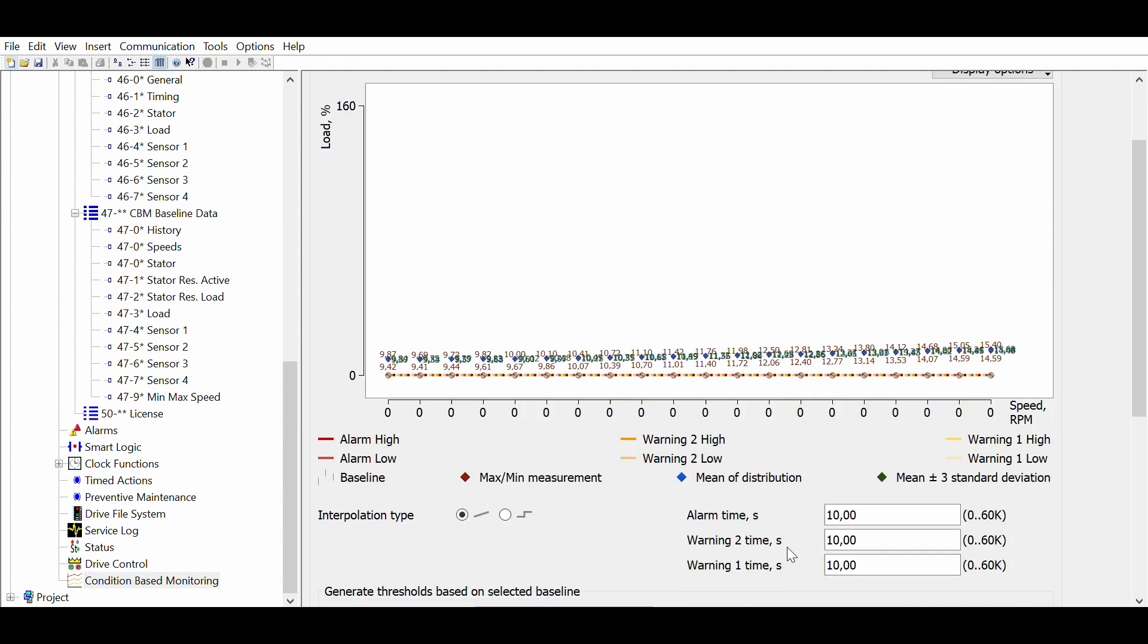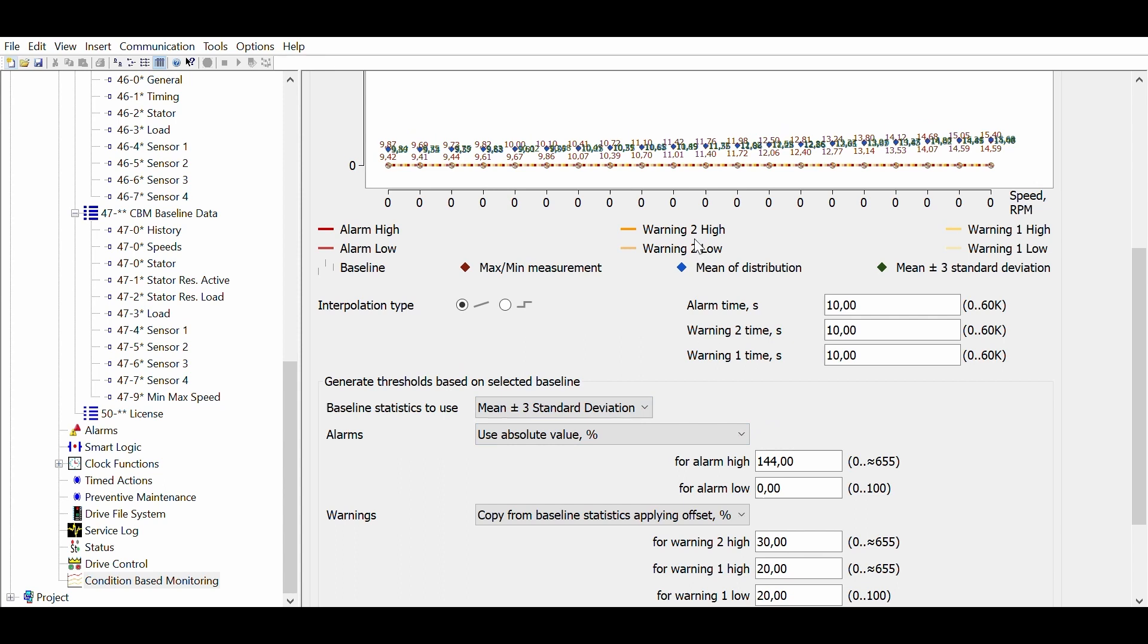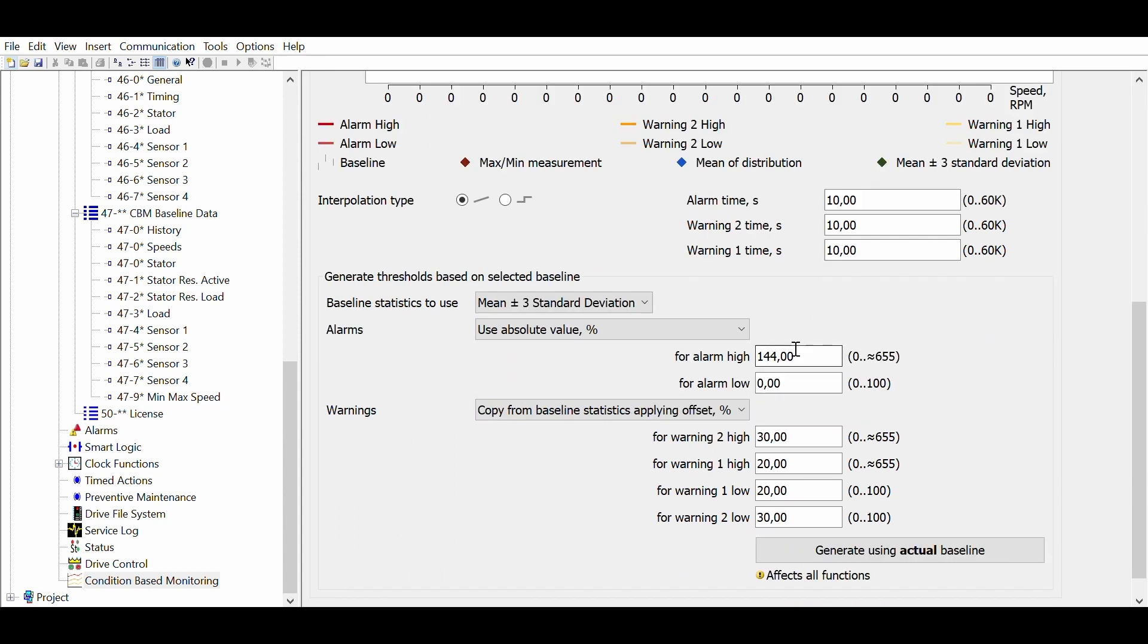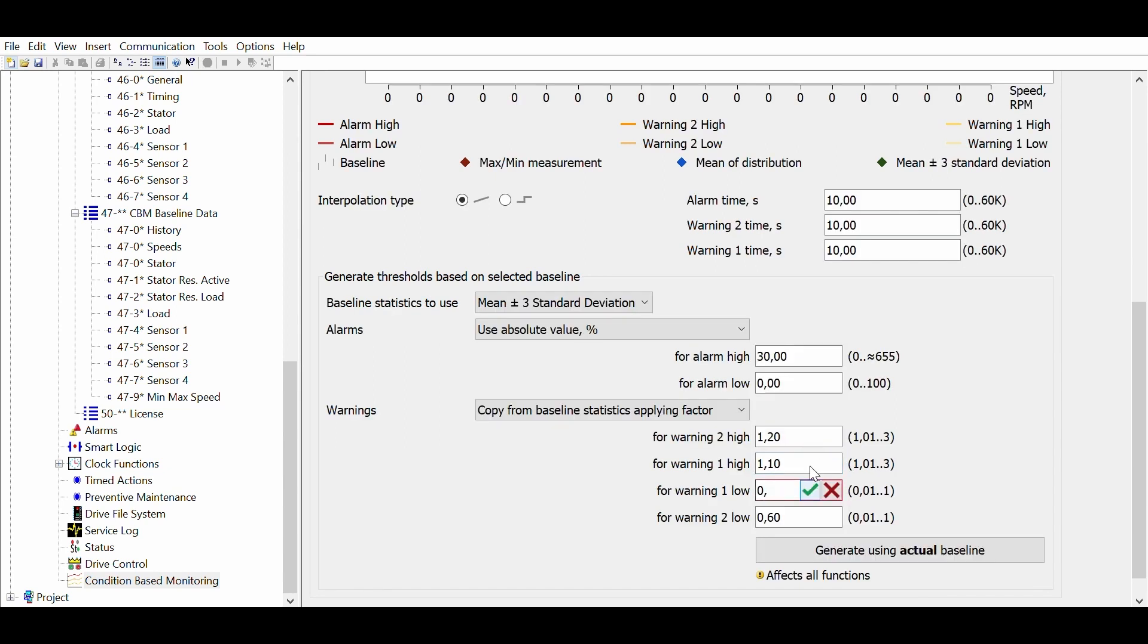For the load monitoring we will base the threshold on the mean values plus minus 3 standard deviations. For the alarm level we will set an absolute value at 30%. The warning levels will be based on the baseline values to which a factor will be applied. Load envelope has both upper and lower thresholds. We will set the upper threshold at 110 and 120% of the baseline and the lower thresholds at 90 and 80% of the baseline.